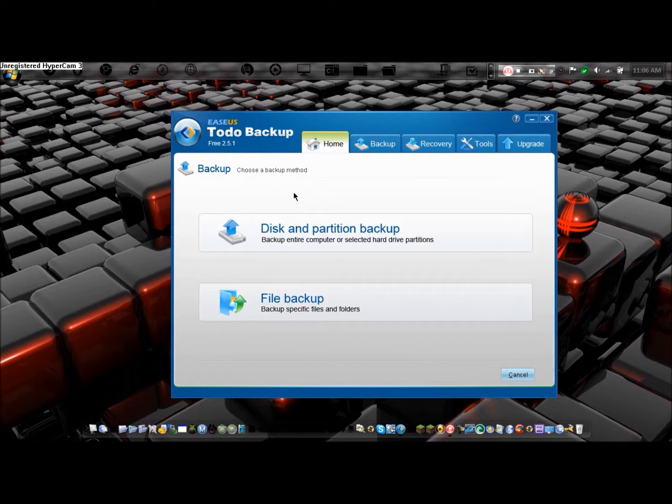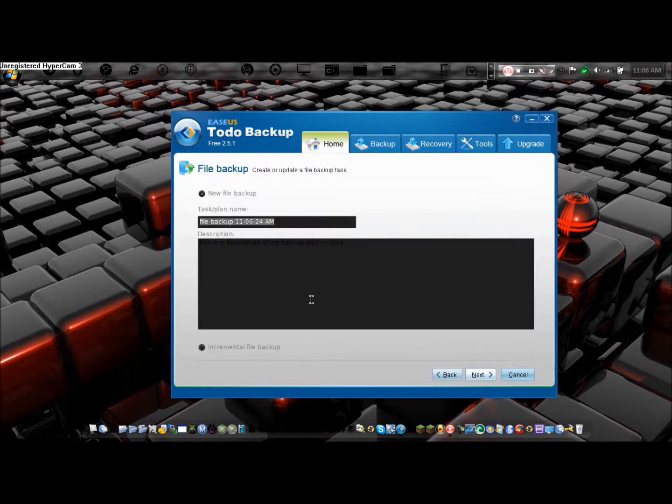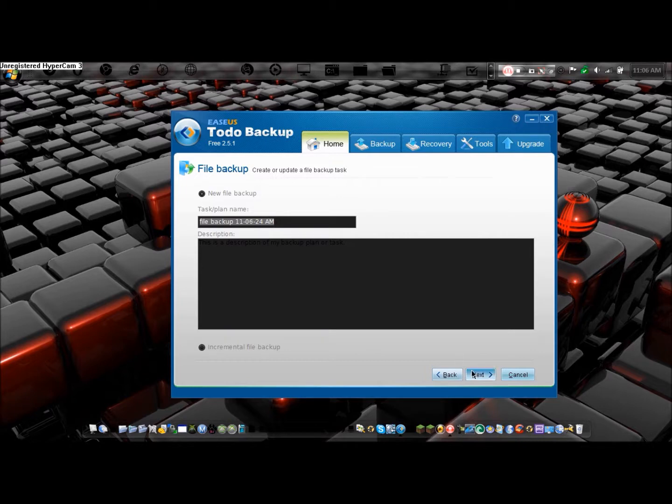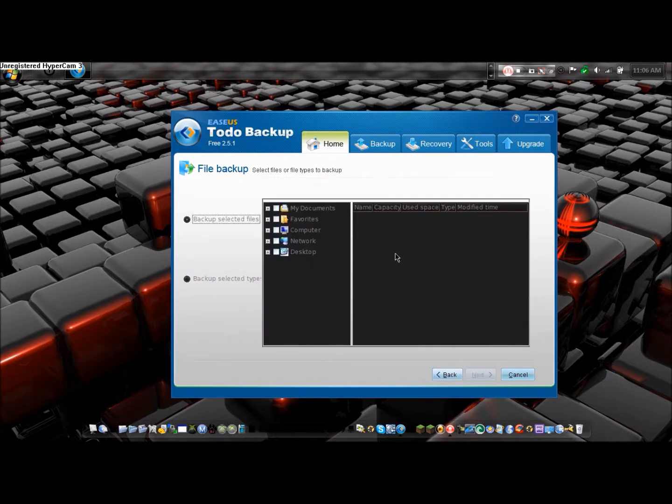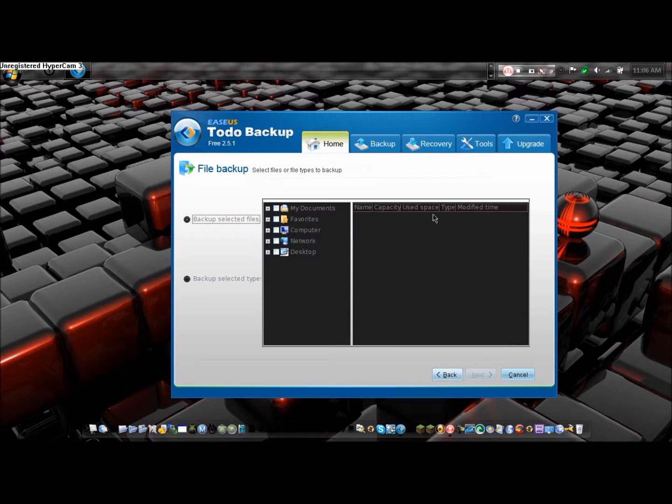If you want to back up, you click the Backup section and then File Backup. This is where you can choose a certain file you want to back up. You press Next, name it, press Next, and you can choose a certain file to back up and then where you're going to back it up to.